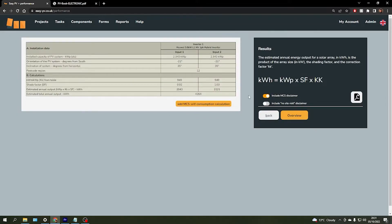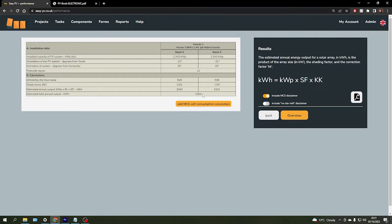EasyPV will then generate this table here, using the MCS guideline calculations to give us an estimate on the total annual output of the array, which we can see at the bottom here.